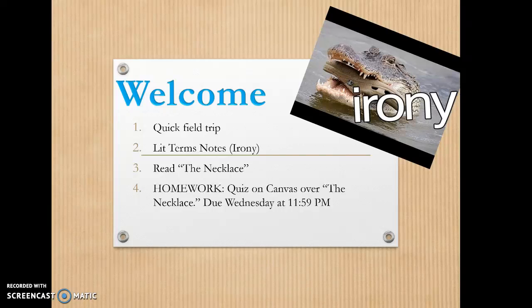The other thing we're going to do is look at some literary terms — specifically irony. There are three different types of irony that you need to know. If we have time, we're going to start The Necklace in class; otherwise, that will be homework. There's a quiz on Canvas over The Necklace due Wednesday by 11:59 p.m., with six multiple choice questions and one short answer.